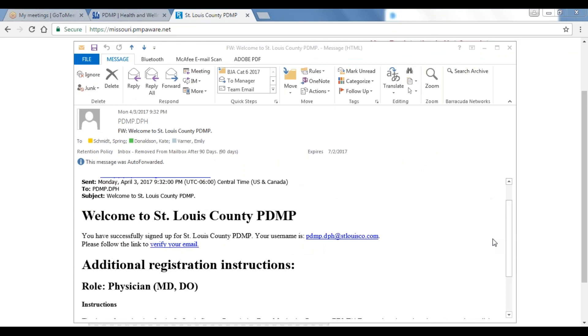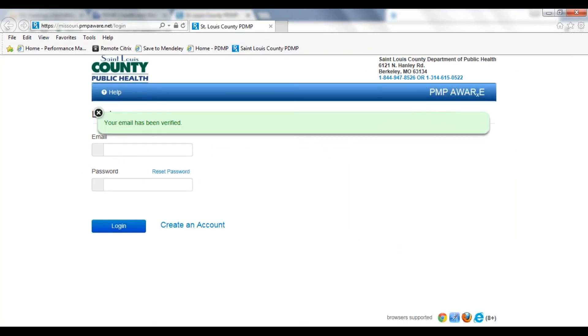Once you have received your email, you may open it and go to the second line where the link says to verify your email. Once you click on that button, you will be directed back to the PDMP login screen with a message that says your email has been verified. This email verification and approval completes email verification for the PDMP.